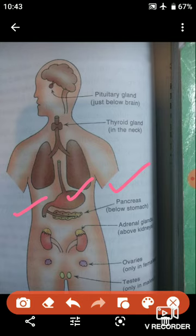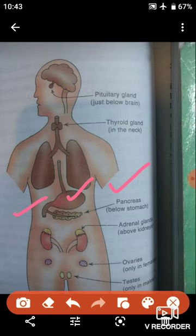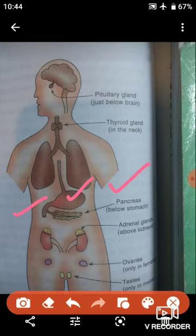If, for some reason, the pancreas does not produce or secrete enough insulin, the blood sugar level increases in the blood. A high blood sugar level has very harmful effects on the body. A person with a high sugar level in the blood is said to have diabetes.